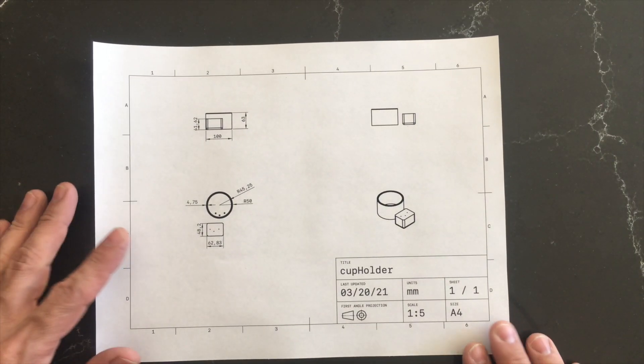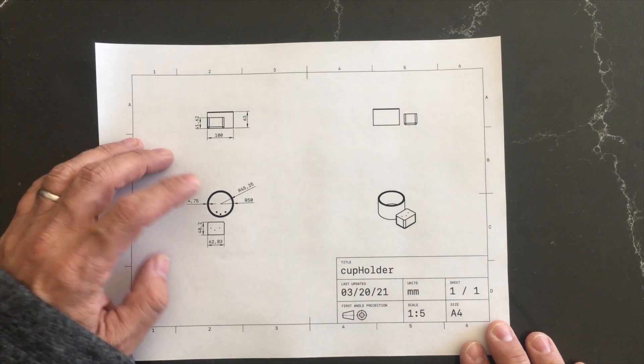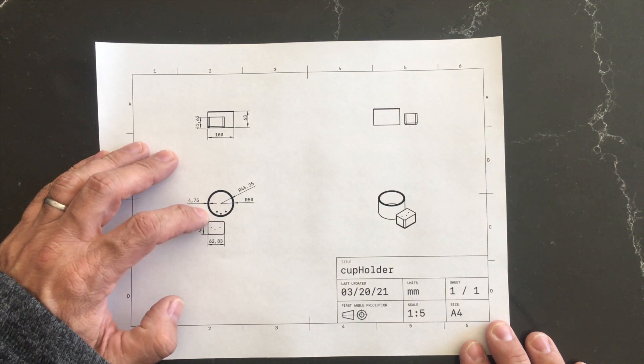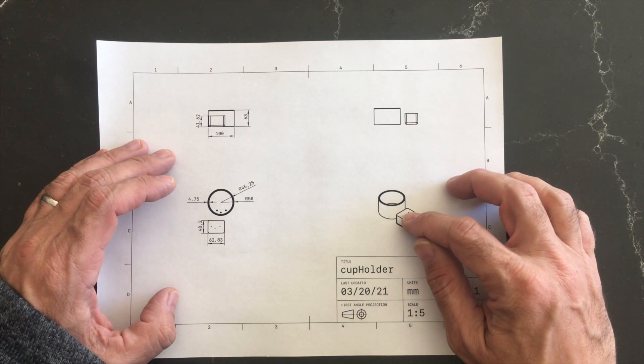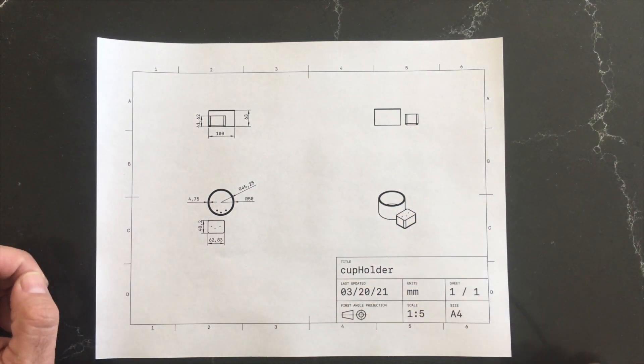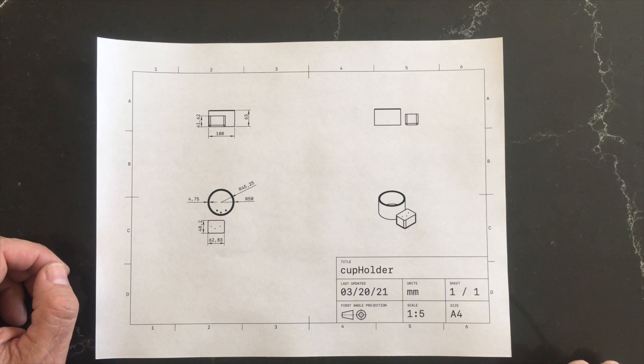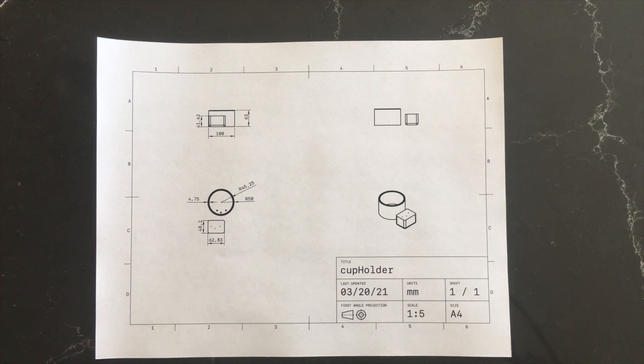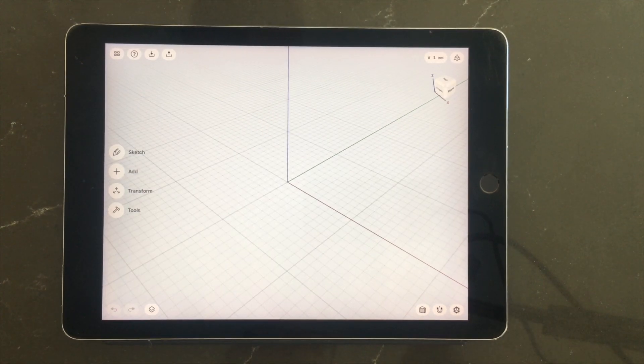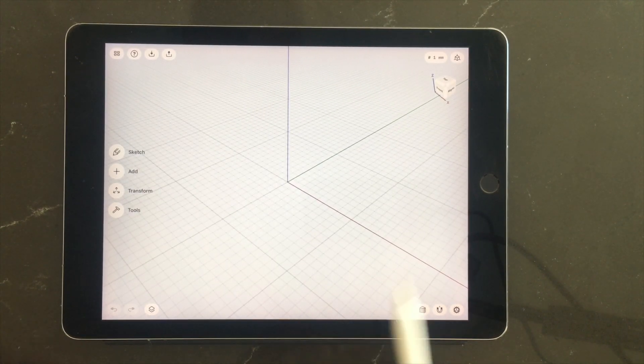Here's the basic design. I have this cylinder that will set up on this piece that will fit down into the cup holder and hold it there.